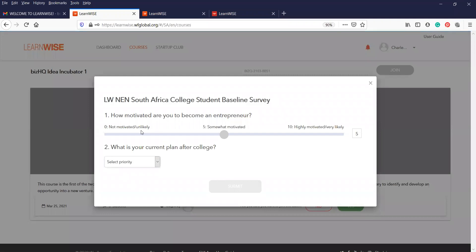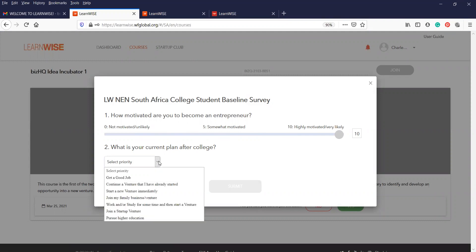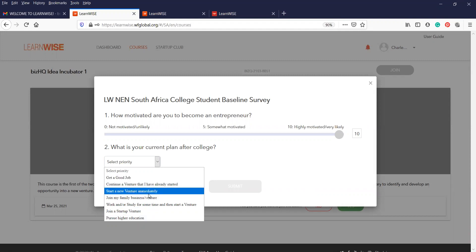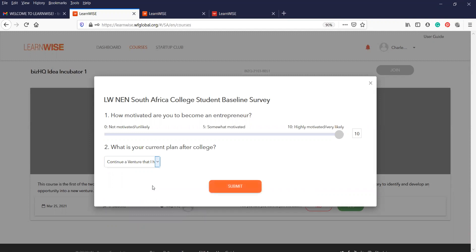It's going to ask you for a few opening questions, somewhat related to your motivation. How motivated are you to become an entrepreneur? What is your plan for after college? That's not really relevant if you are an existing entrepreneur outside of college. But if you do still spend time on college university, you can just select anything that's relevant that you believe. I'll just say that and click on submit.